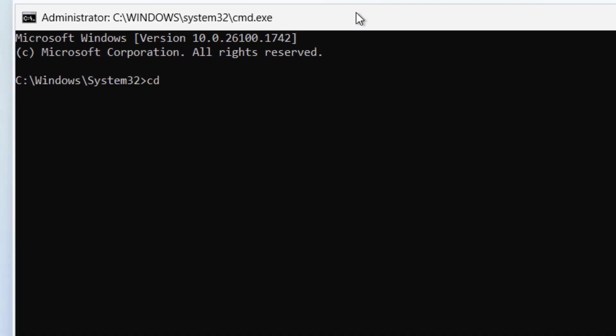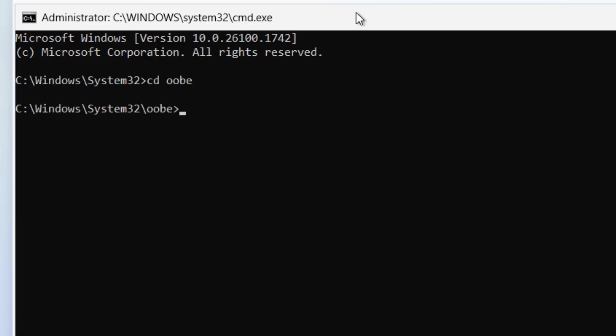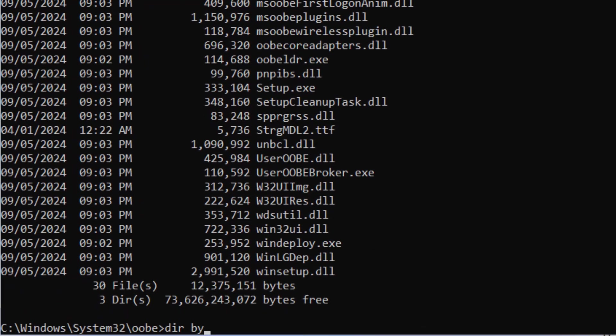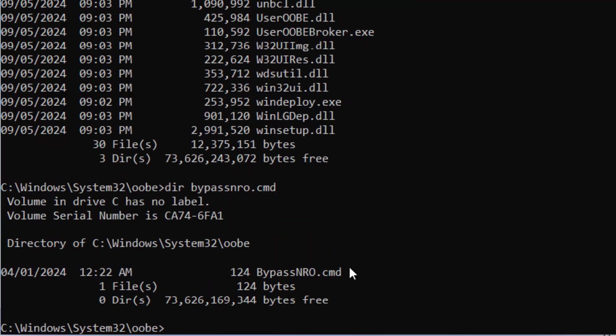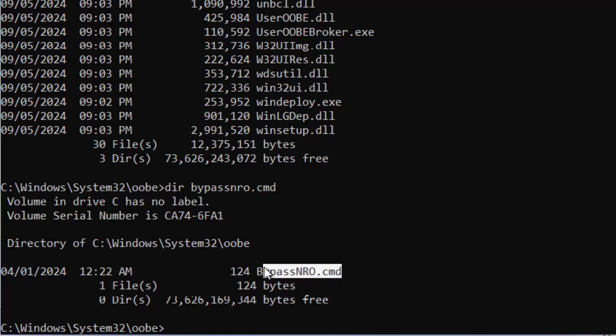So we'll do cd backslash OOBE. If I do a dir and bypass NRO dot CMD, you can see right there is the CMD file, which is an NT version of a batch file.